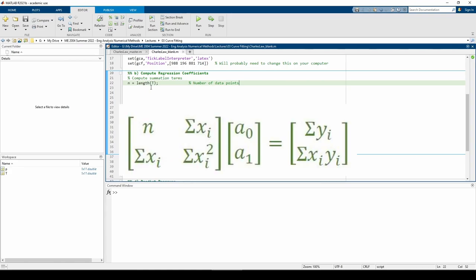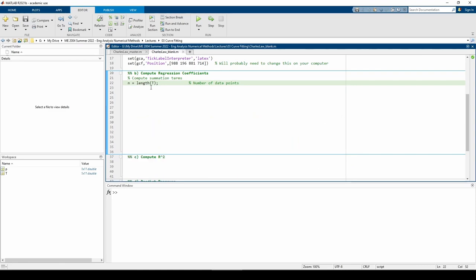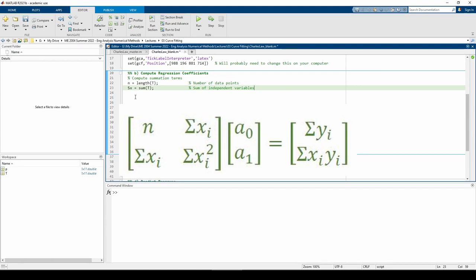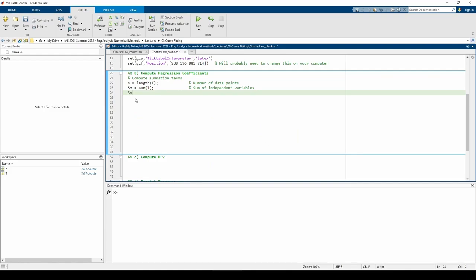The anti-diagonal terms represent the sum of all the independent variables. In the context of this problem, our independent variable is the temperature and the dependent variable is the pressure. I'm using the variable name SX, which stands for the sum of the X variables. The term in the bottom right of the A matrix is the sum of the square of the X variables. Don't forget the dot preceding the caret since T is a vector.